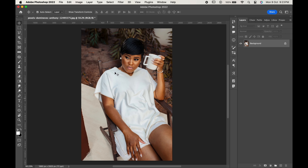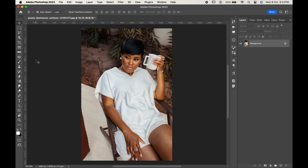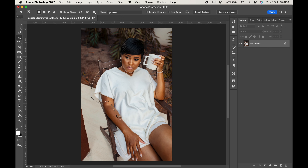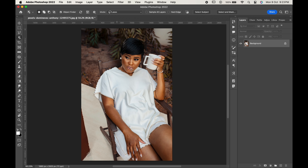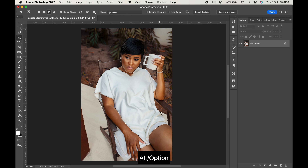Start by selecting any of the selection tools. We'll select the object selection tool. Draw around the area which you want to select. You can take all your time to make the selection precise. As it has selected some extra areas, click Alt or Option which will allow you to deselect the area.